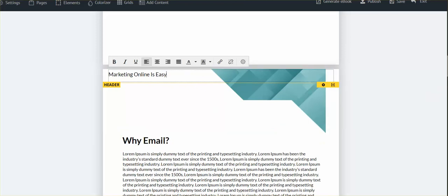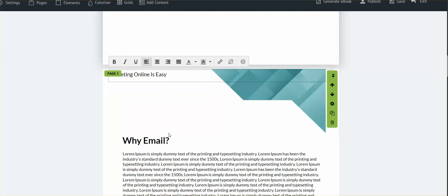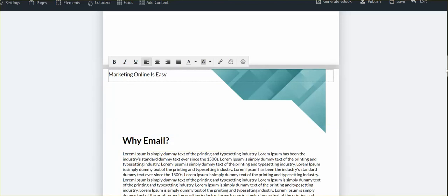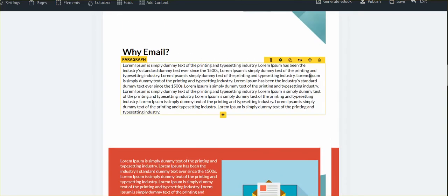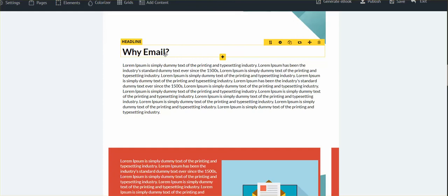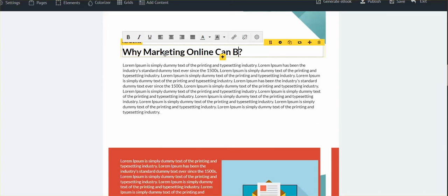Down here it says 'why is email.' Now I know what the page is going to be about. It's very important you look at the header, which is 'marketing online is easy,' and what we're gonna write about. Then we're gonna say here, 'why marketing online can be easy.'